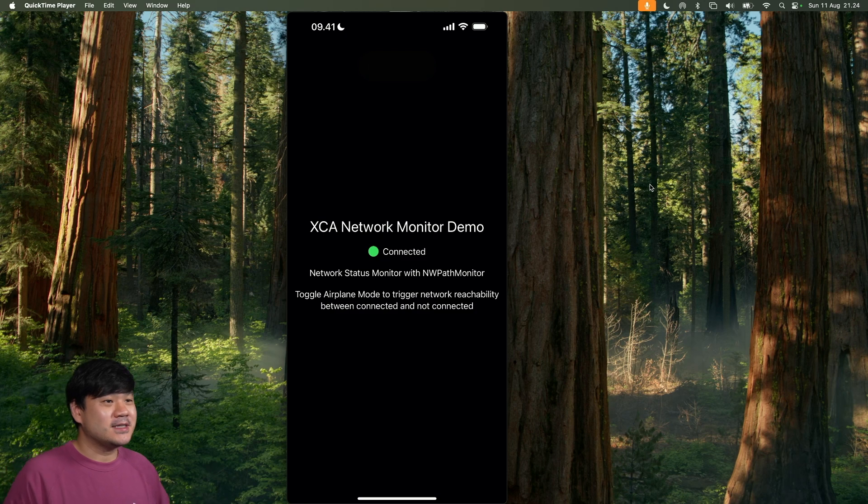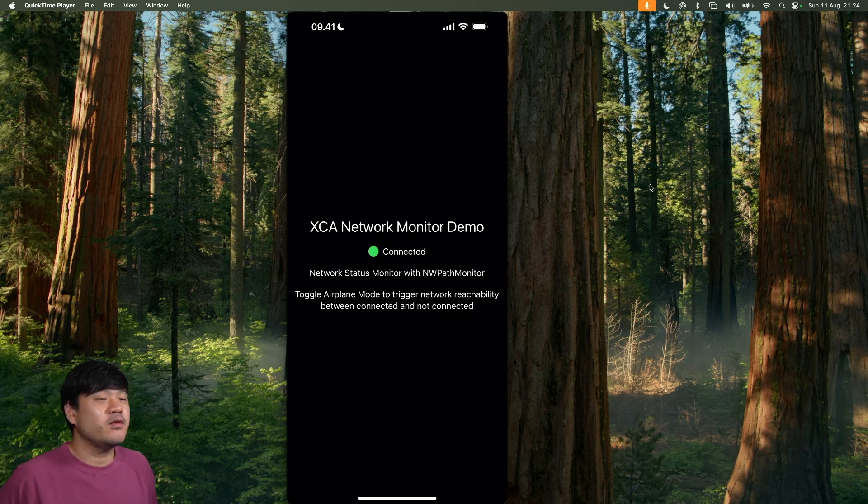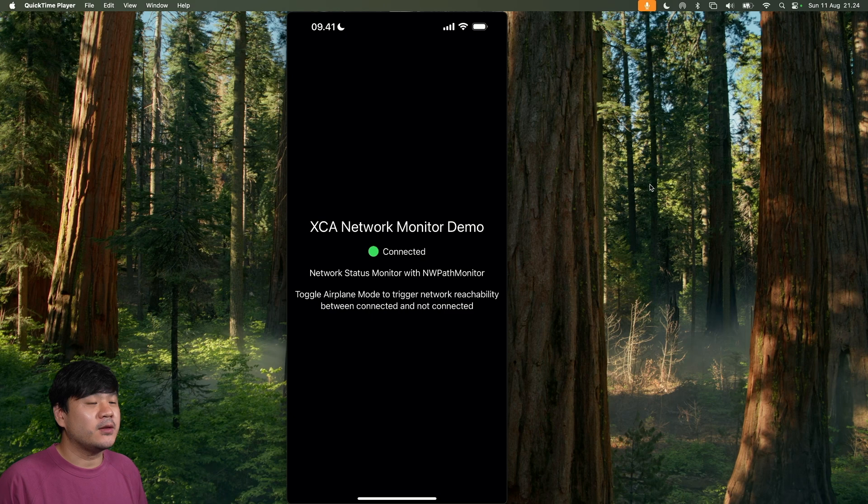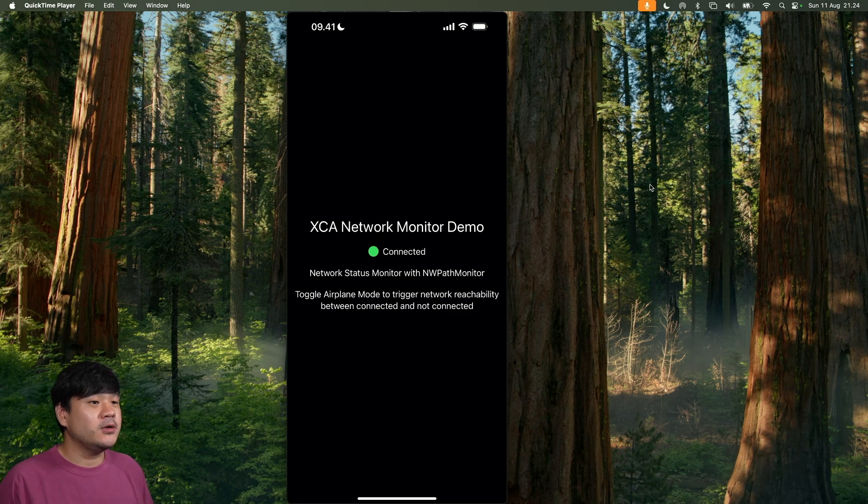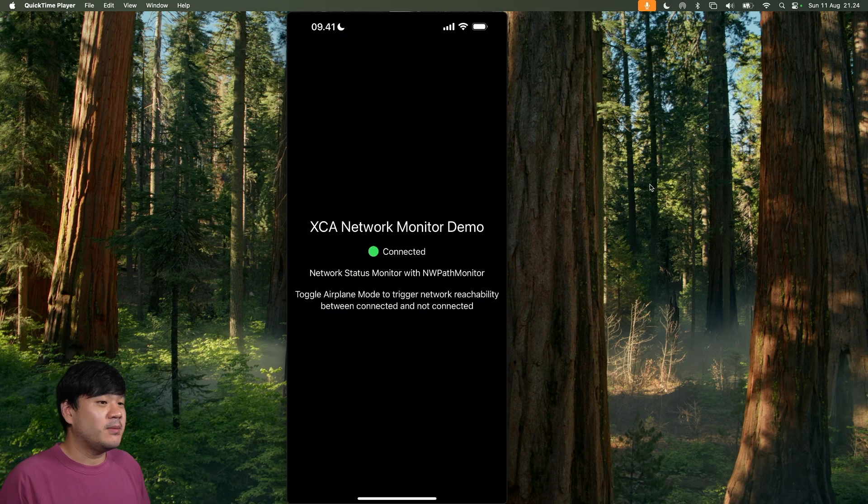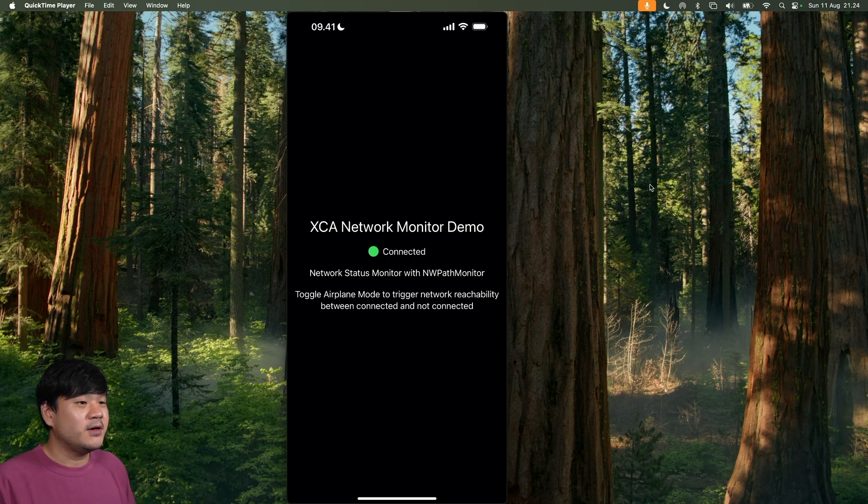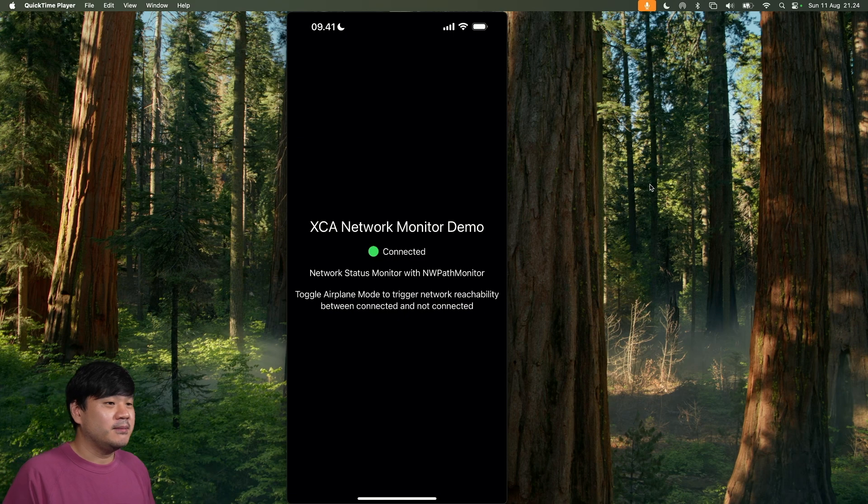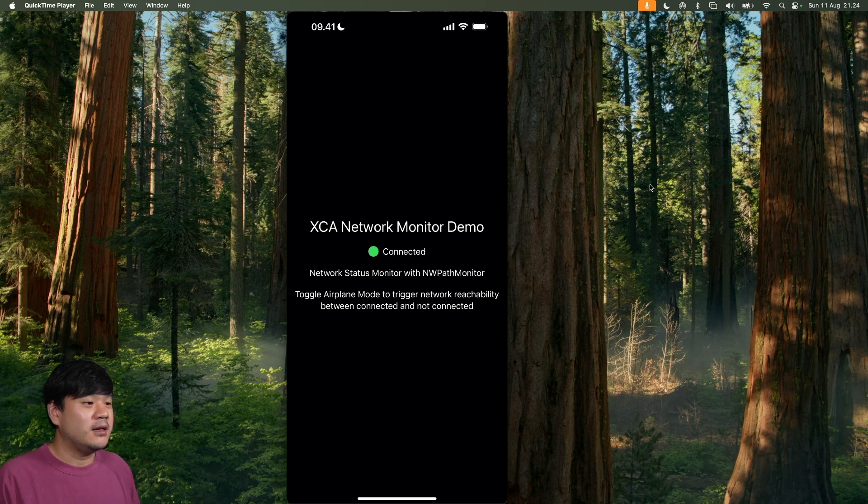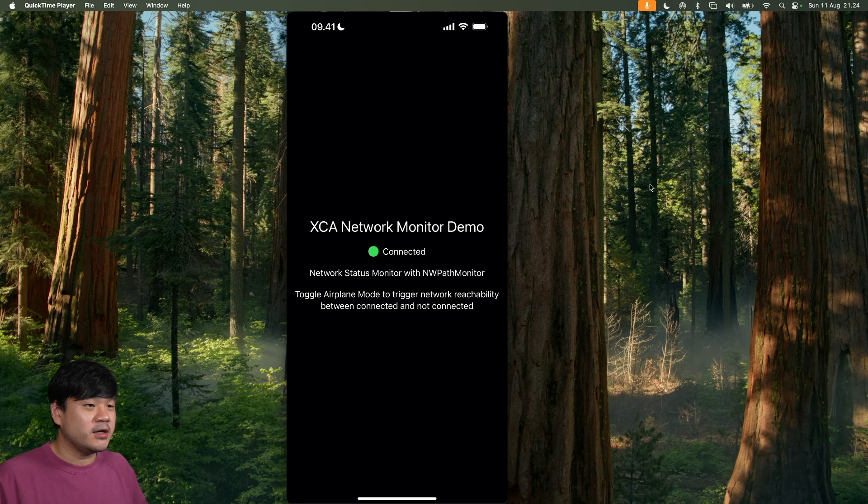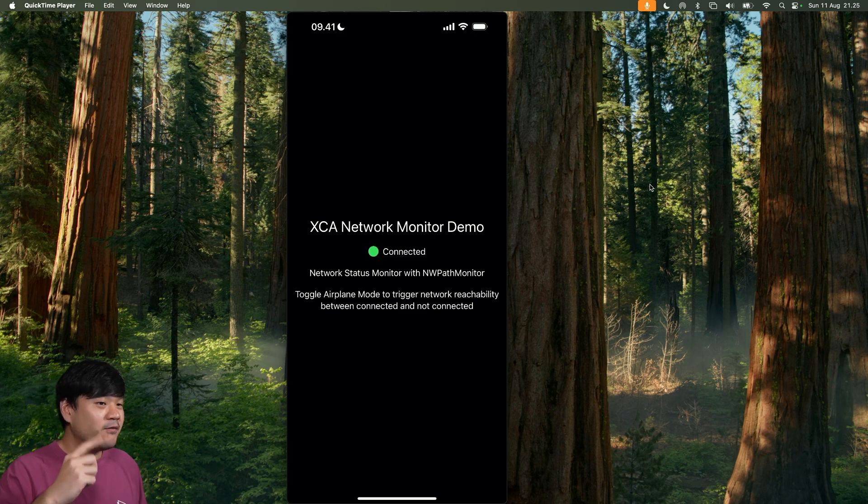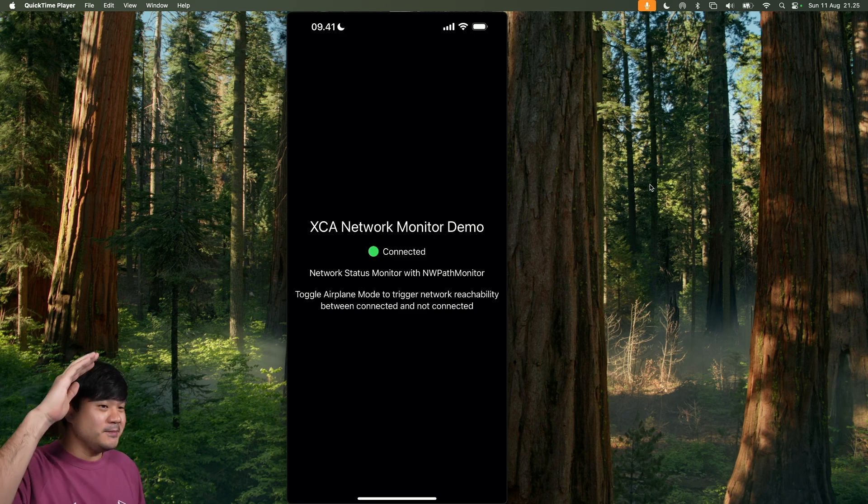For this third episode of XCA ByteCast, we have successfully built a network reachability monitor that we have integrated directly with SwiftUI as a modifier and also as a view if you want. That's it for the ByteCast episode 3. Like the video if you like. Subscribe if you haven't. I hope this really helps you as well. And until the next one, let's keep on being a lifelong learner. Goodbye.